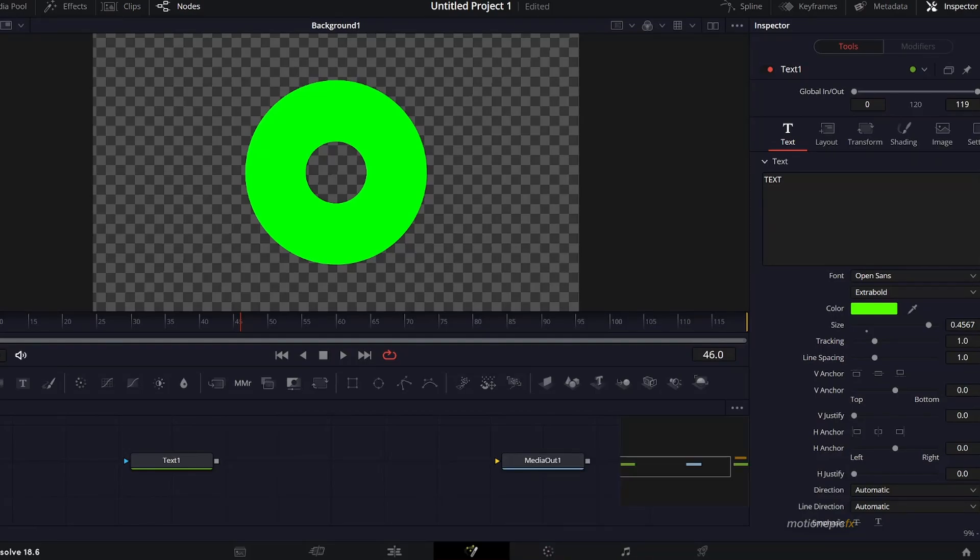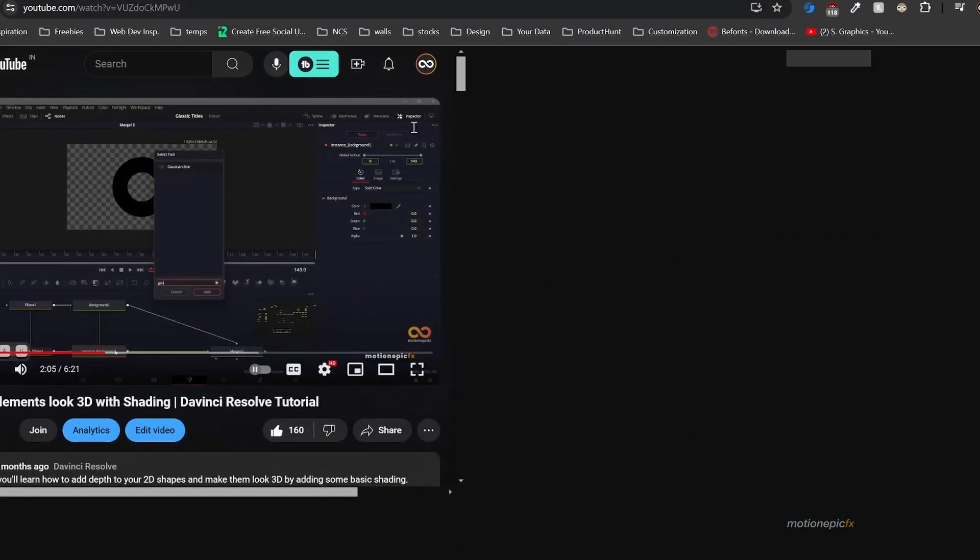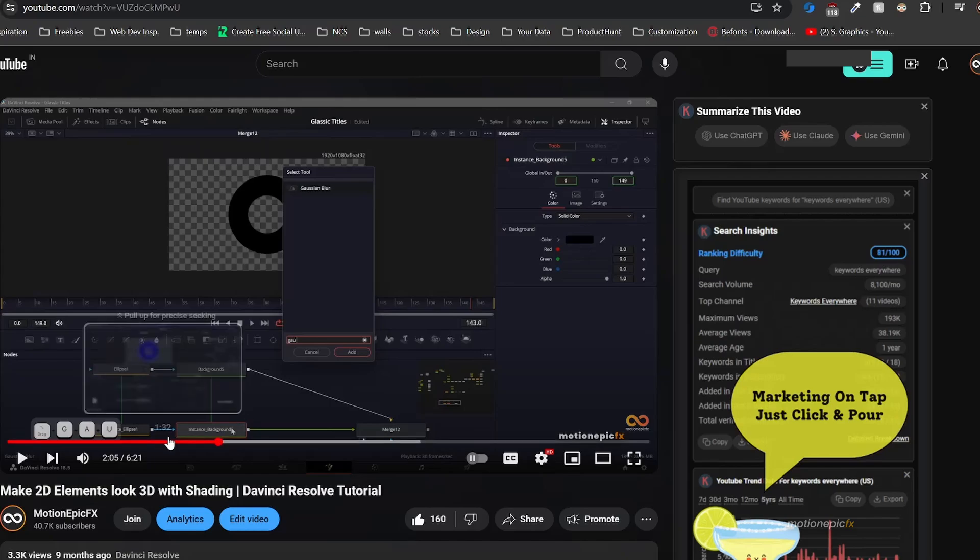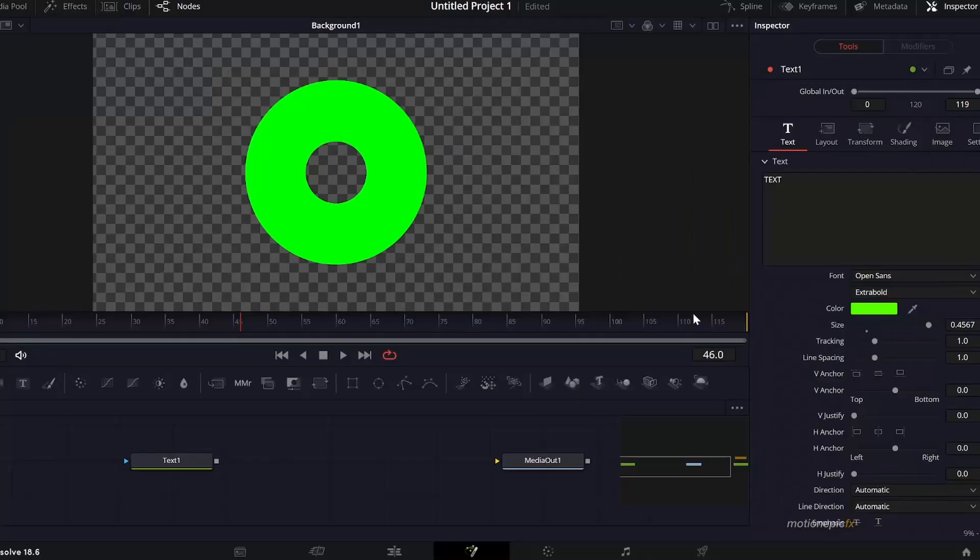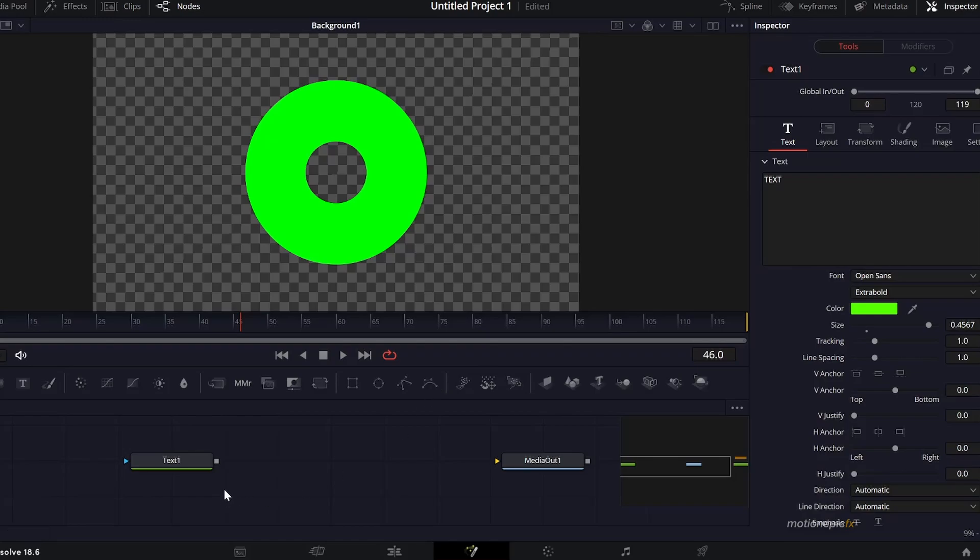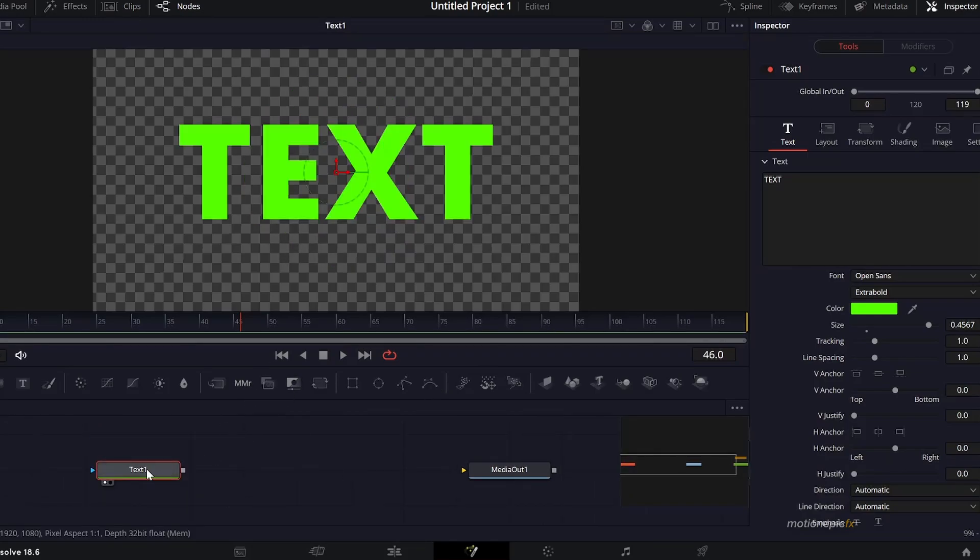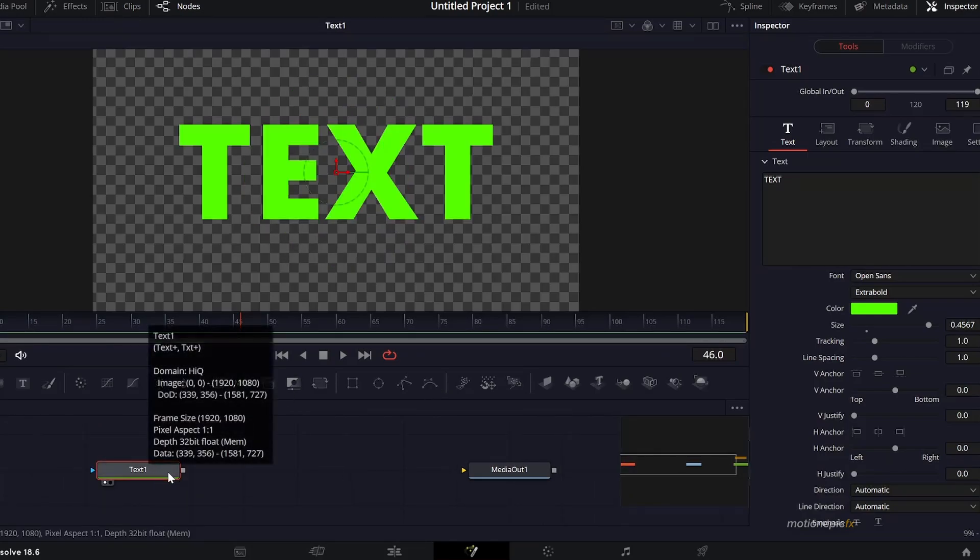If you've been following my channel, I've actually made this video before. Here's that video and it did involve a lot of nodes to create this same effect. In this video I'm going to make it much simpler by just using a single node.